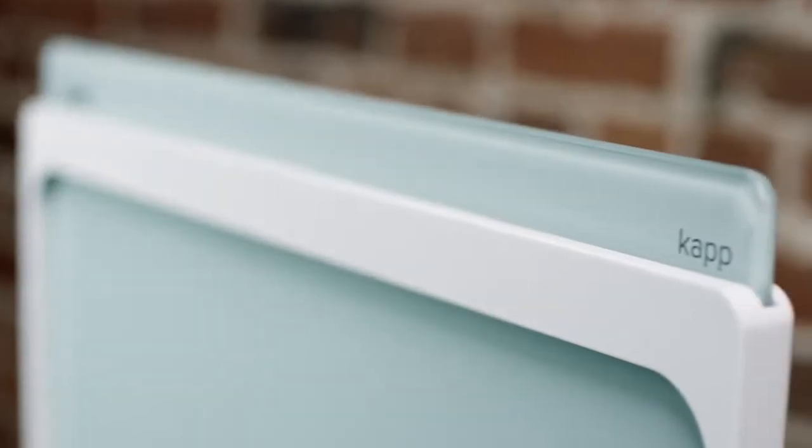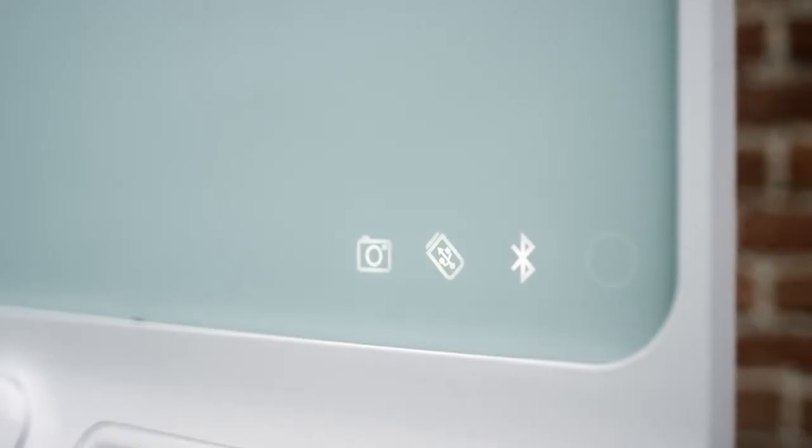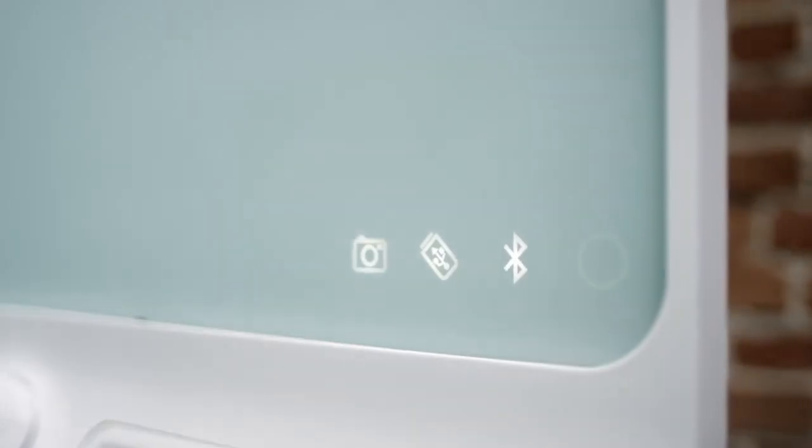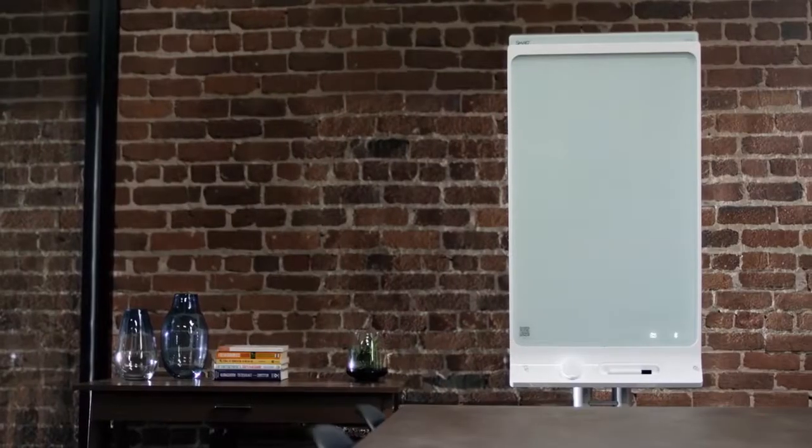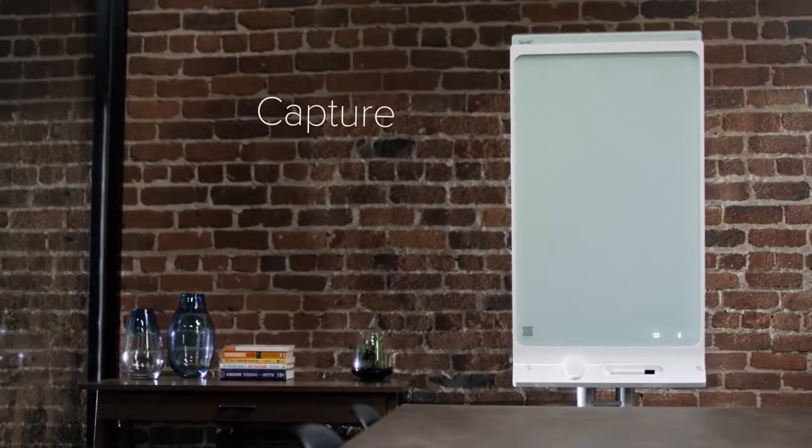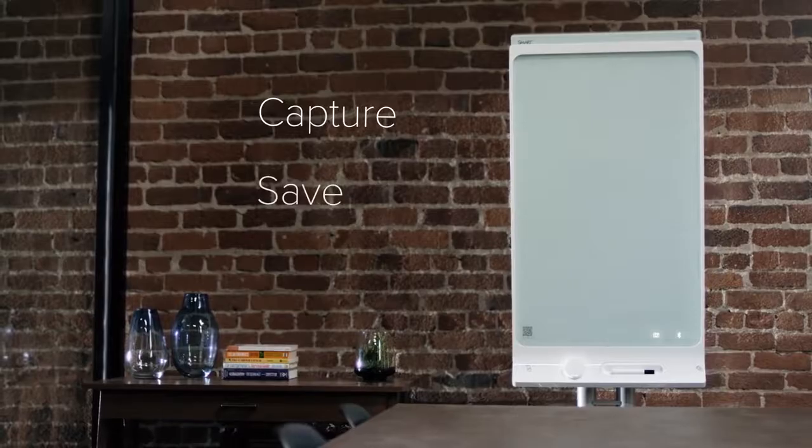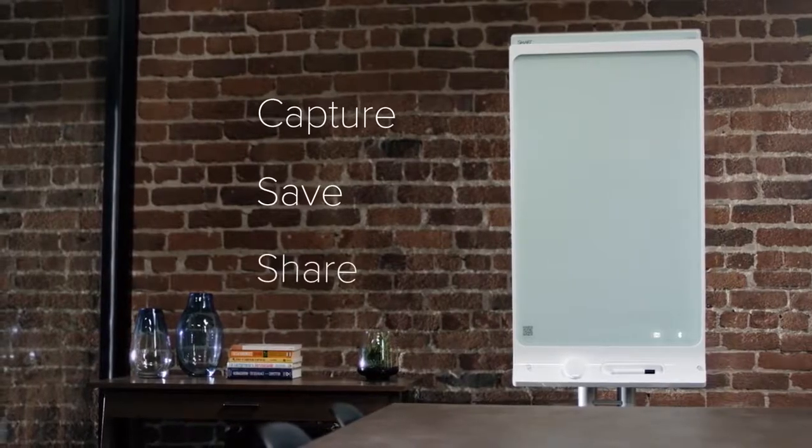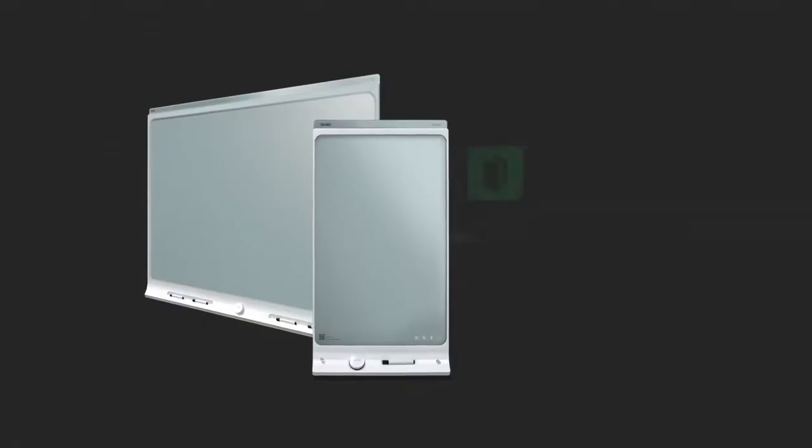Introducing SmartCap. The dry erase board reinvented. Capture. Save. Share. The SmartCap.